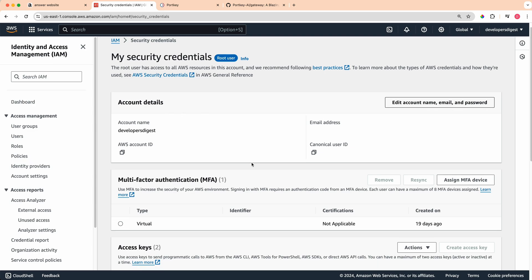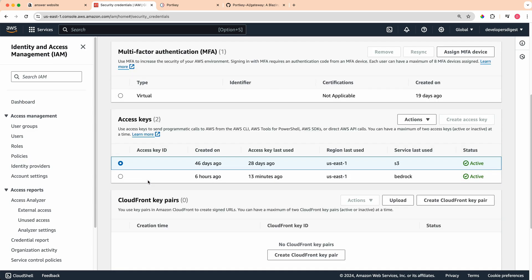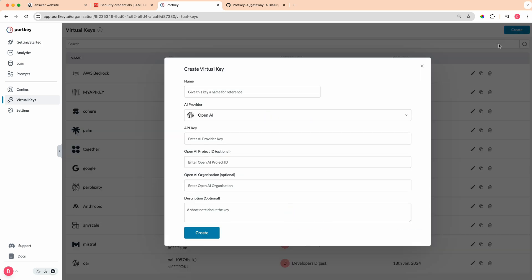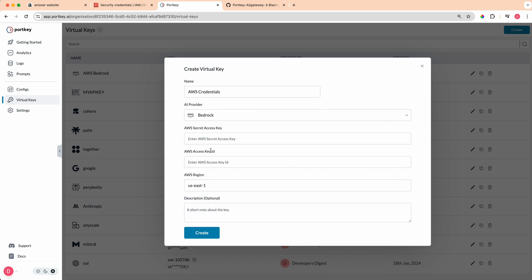Once you're on the security credentials page, you can scroll down to access keys. What you will be able to do is you can just create an access key if you haven't already created one. You can have up to two at any given time. Once you've clicked through to create the access key, it will show you the access key ID as well as the secret key. Once you have those keys on screen, in another tab you can open Portkey, click create, and we'll just say AWS credentials, click Bedrock, and then you can paste in your secret access key as well as your access key ID.